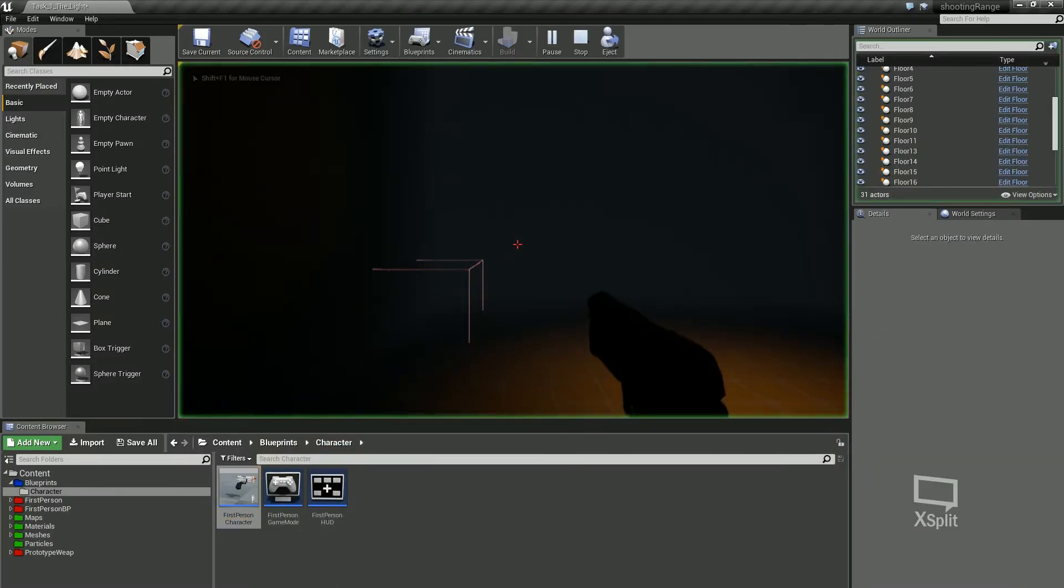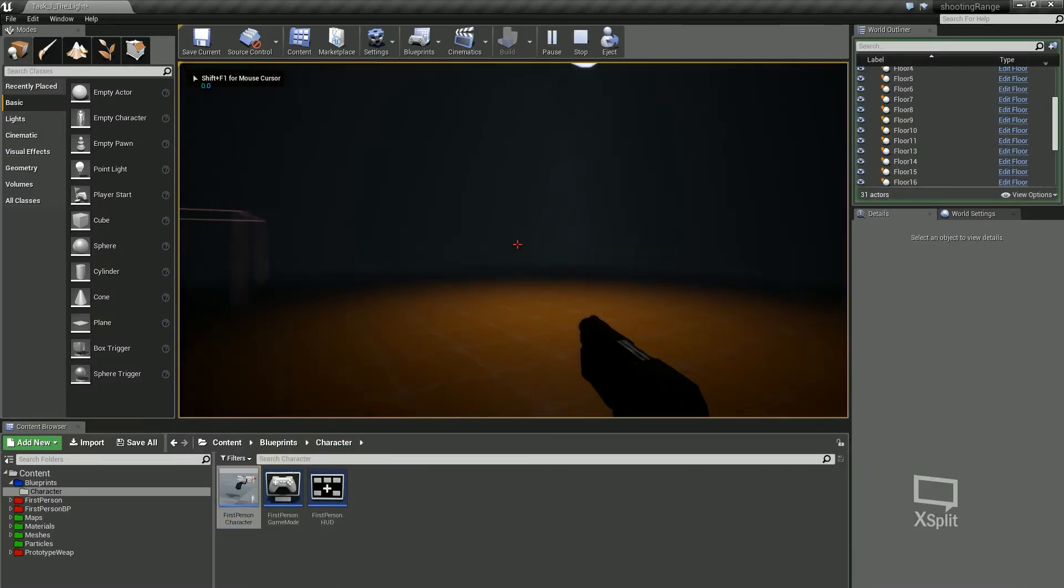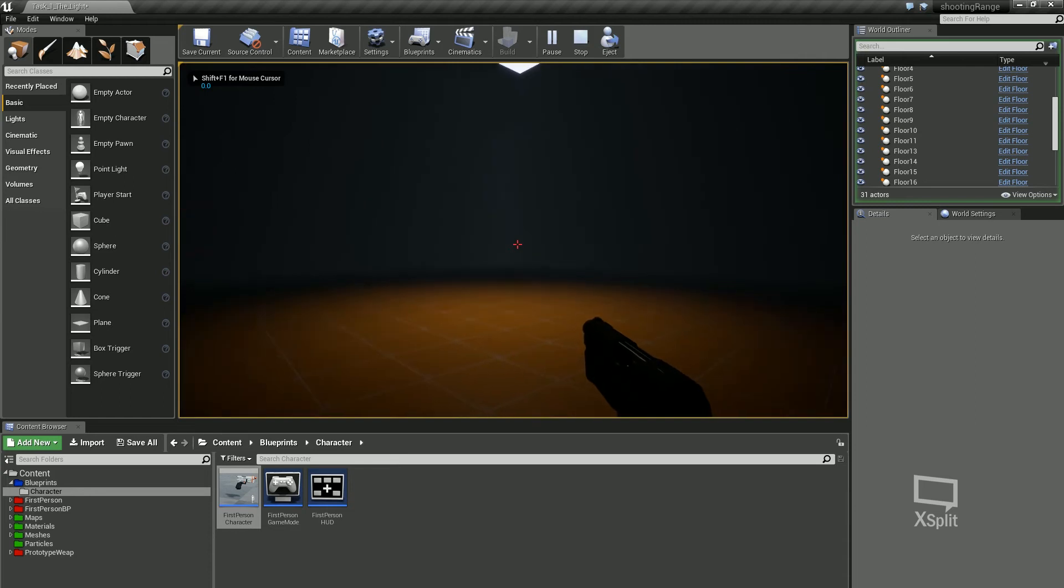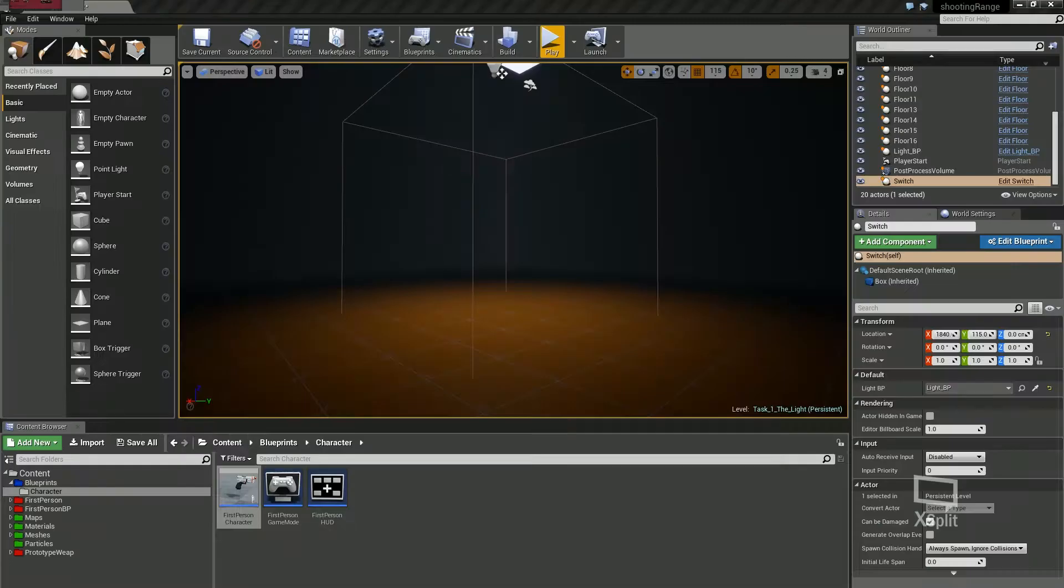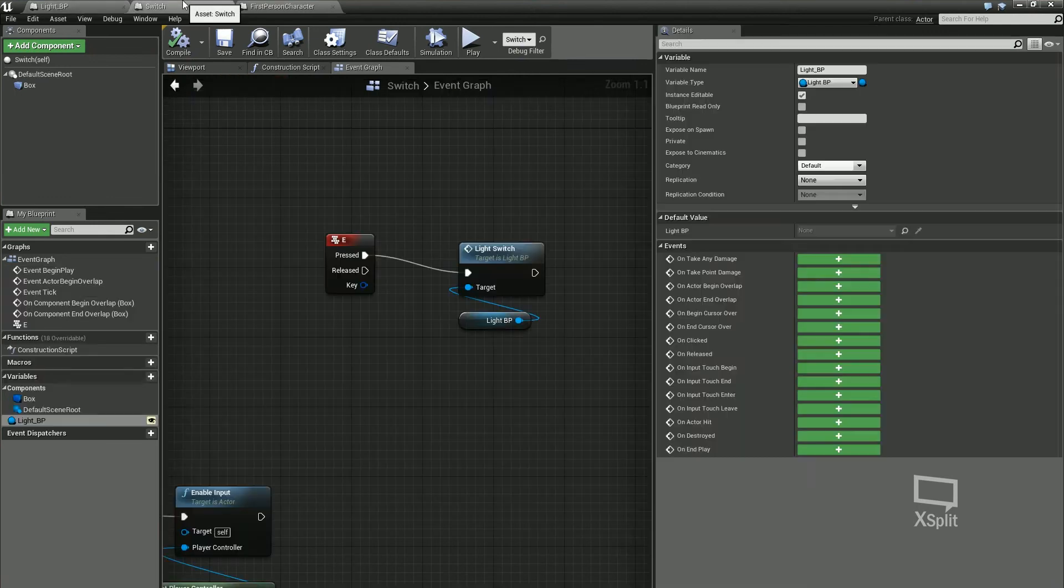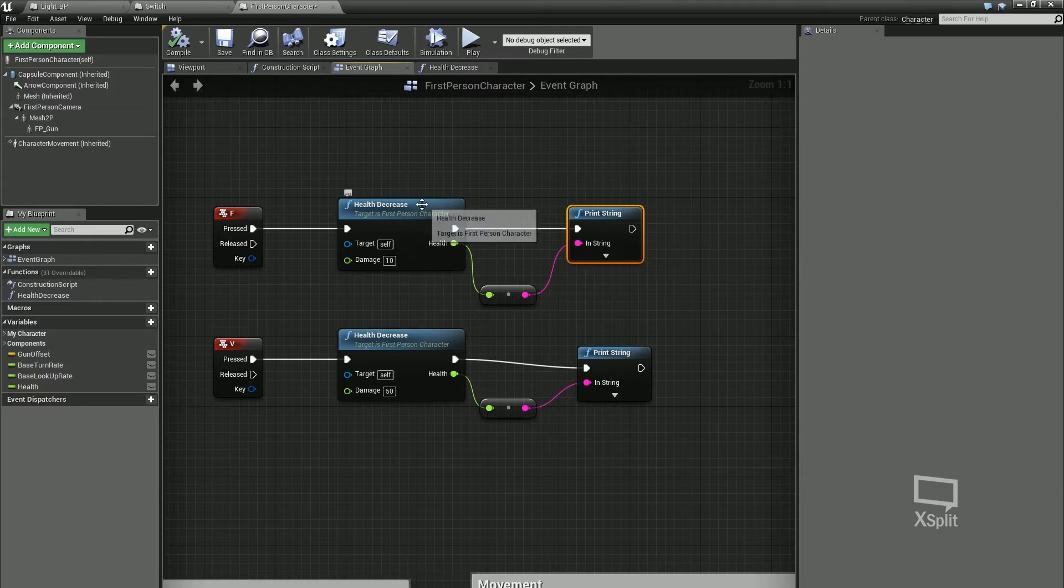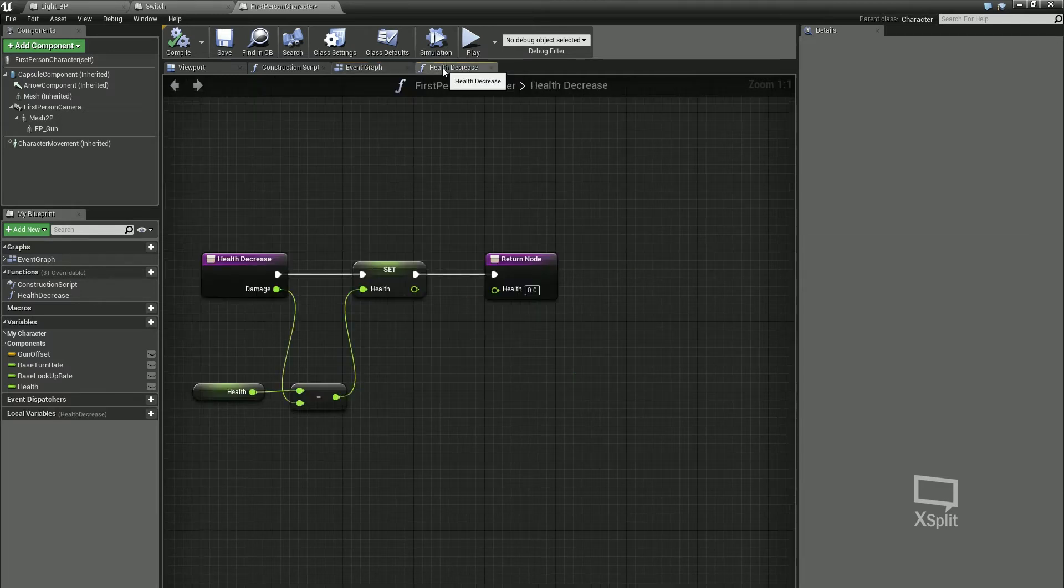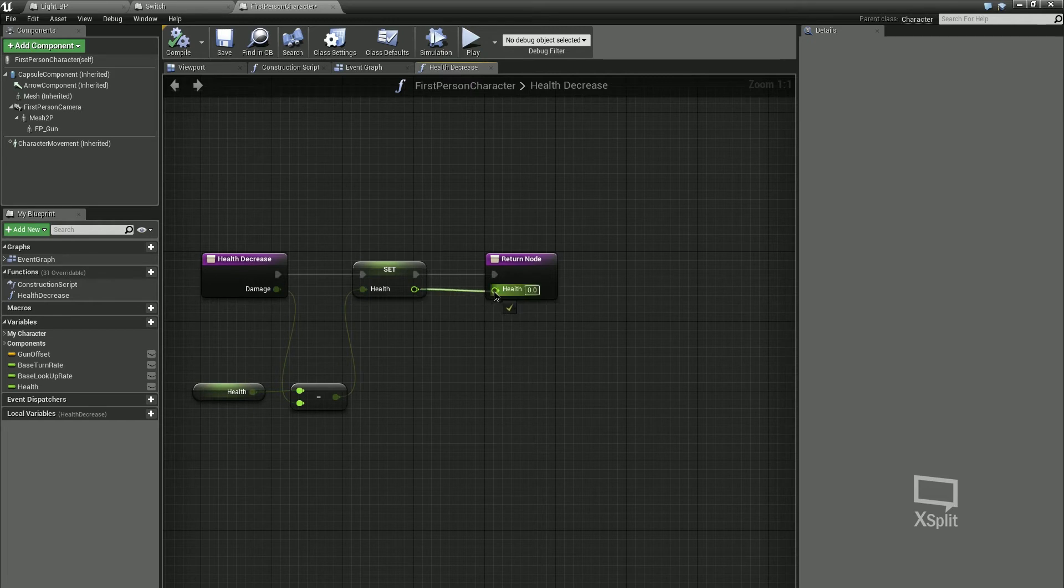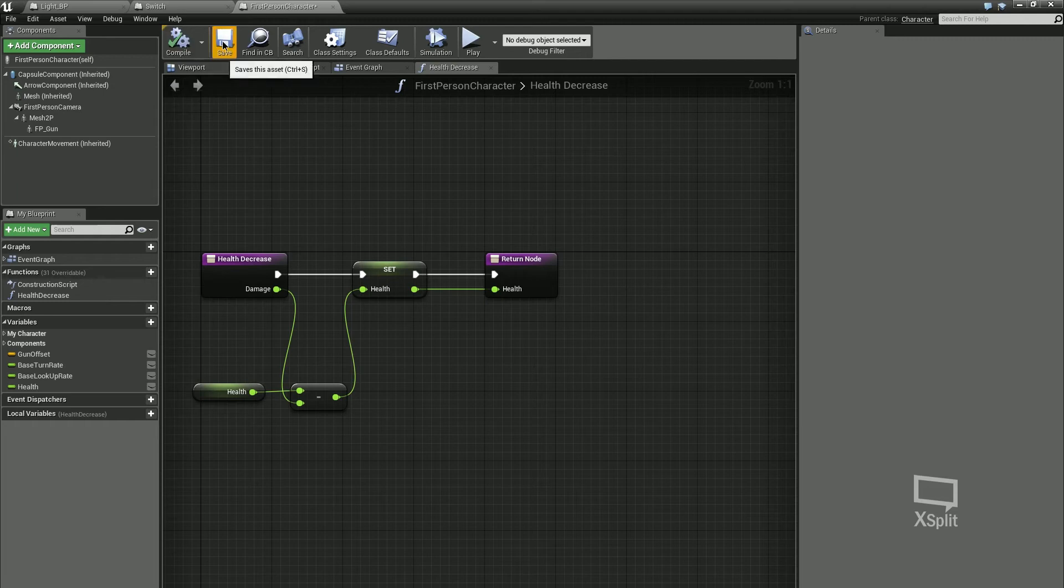Press play. If I hit F, I must not have set my health. I forgot to plug this in, so it was always going to return zero. I'm just going to plug my health in there.